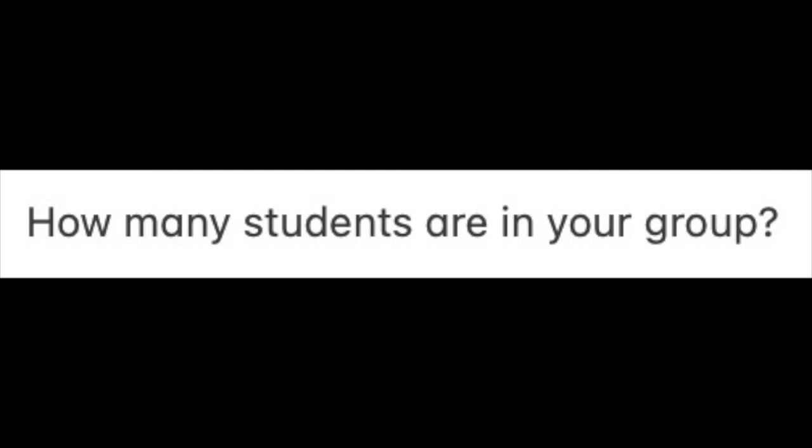How many students are in your group? Right now we have seven PhD students, six undergraduates, and two postdocs.